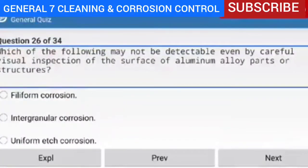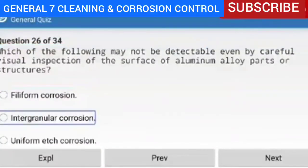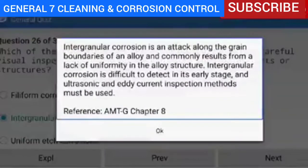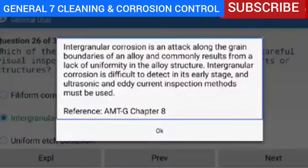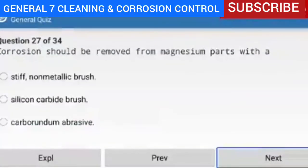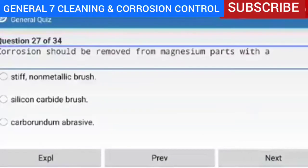Question 26 of 34 — which of the following may not be detectable even by careful visual inspection of aluminum alloy parts or structures? Intergranular corrosion. Explanation — intergranular corrosion is an attack along the grain boundaries of an alloy and commonly results from a lack of uniformity in the alloy structure. It is difficult to detect in its early stage and ultrasonic and eddy current inspection methods must be used.